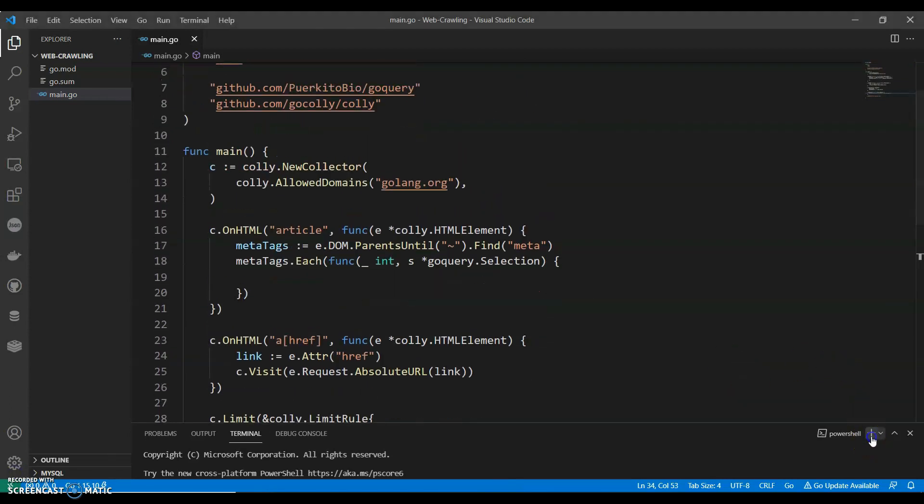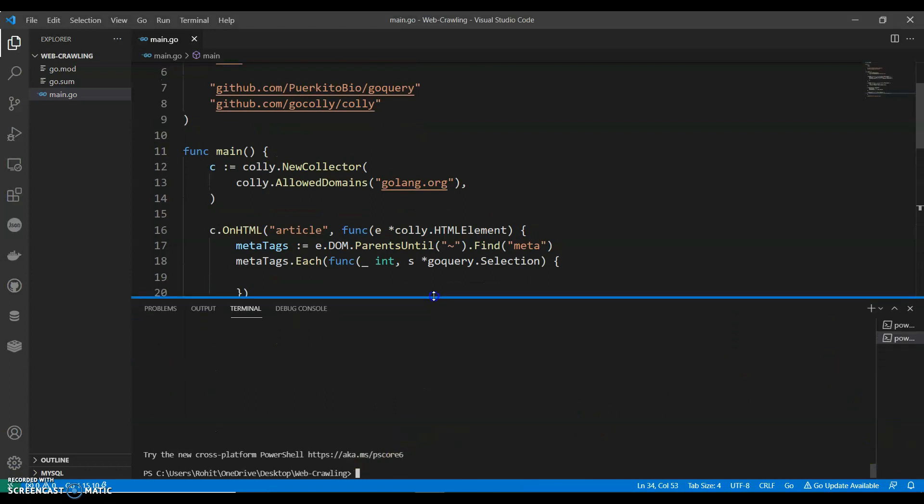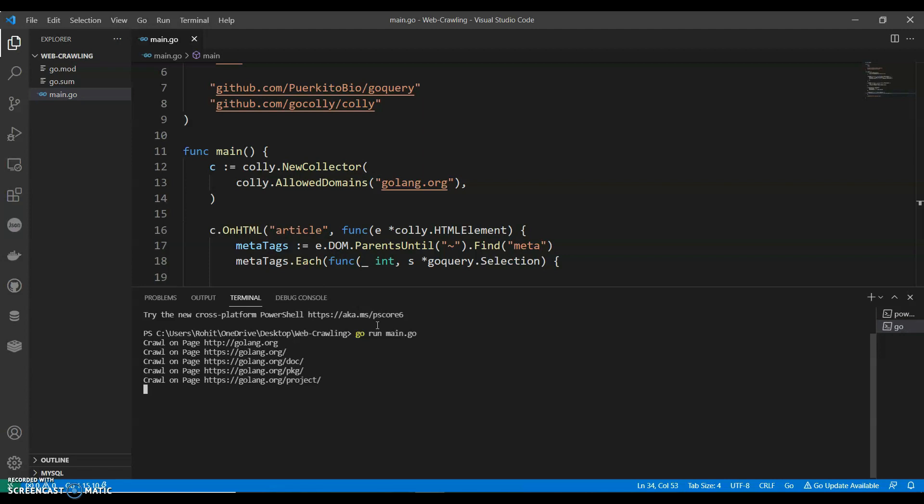Let's open a new terminal and run go run main.go. This will crawl all the pages of golang.org, crawling all the pages.